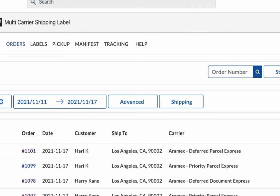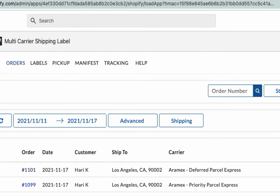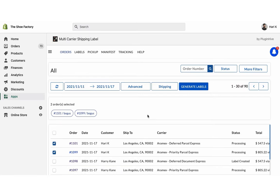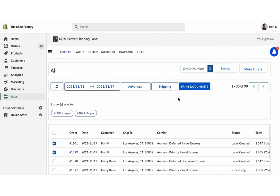However, for the other order placed using free shipping, the app automatically selects RMX Deferred Parcel Express, which is the cheapest available shipping service. Now, select both the orders and generate shipping labels. You can easily print shipping labels for both the orders with a single click.